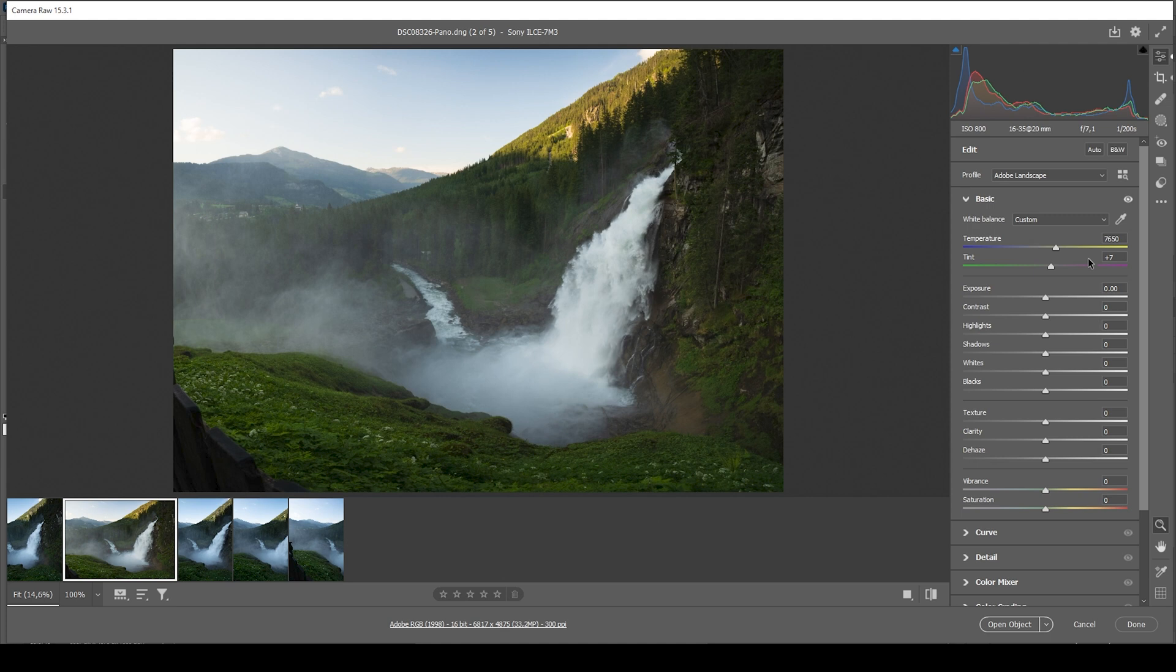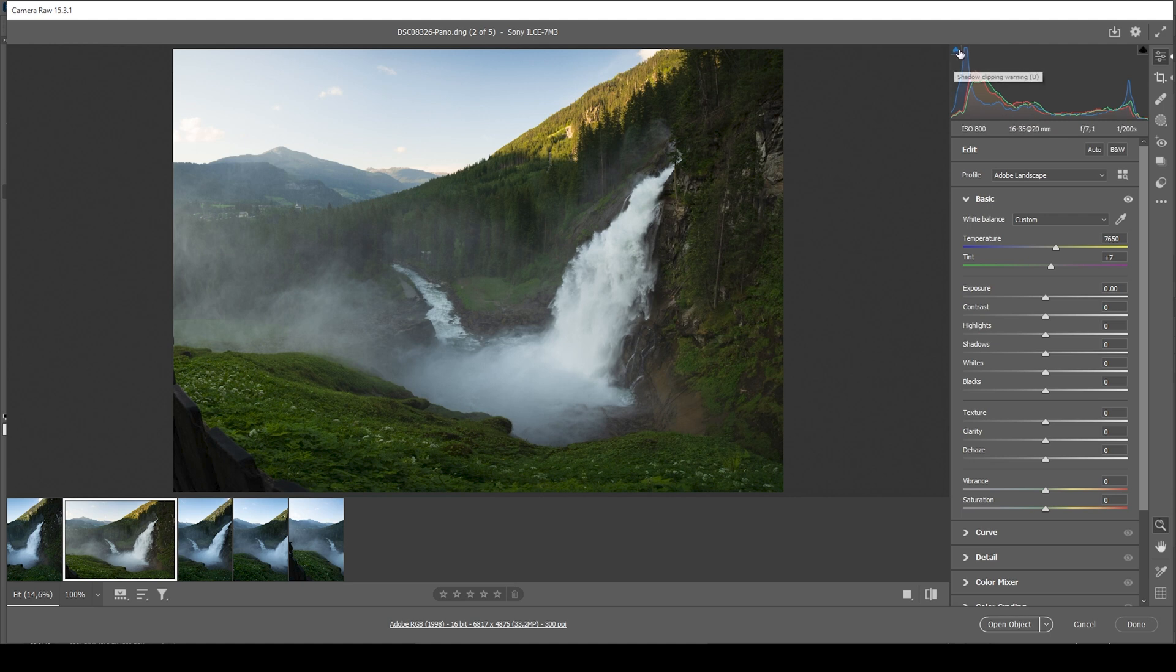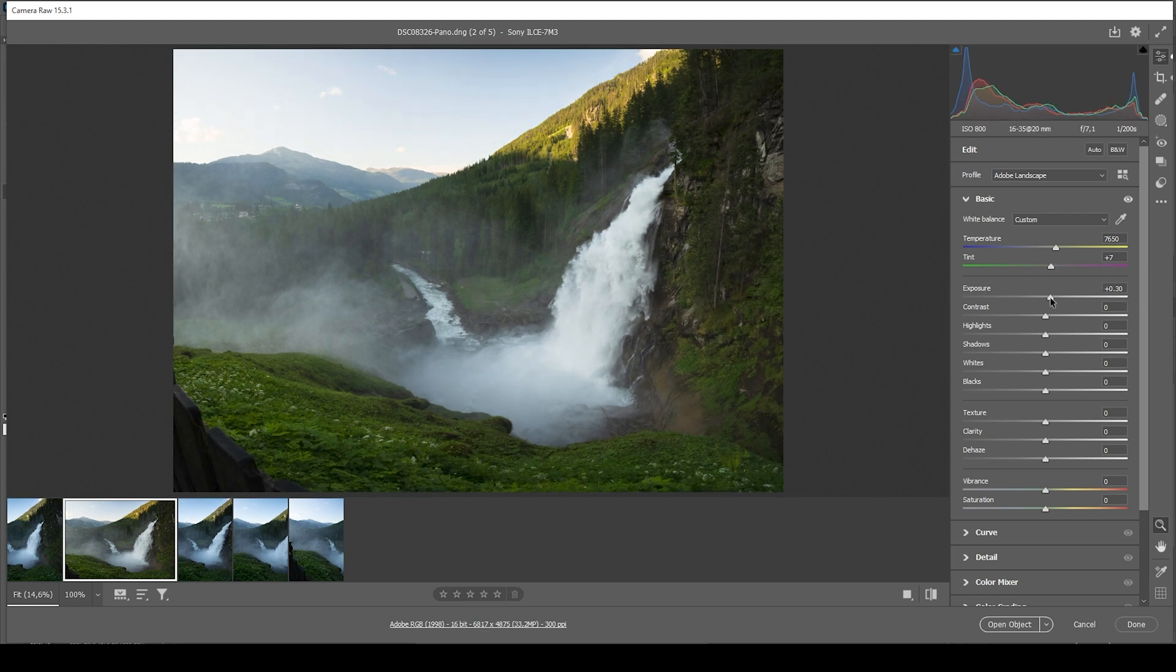Not going to touch the tint. The next step for me would be to adjust the overall exposure. Take a look at the histogram. You can see it's looking pretty good. There is a little bit of overexposure going on, but that shouldn't be a big deal. However, what I want to do is to just raise the exposure, making everything slightly brighter.